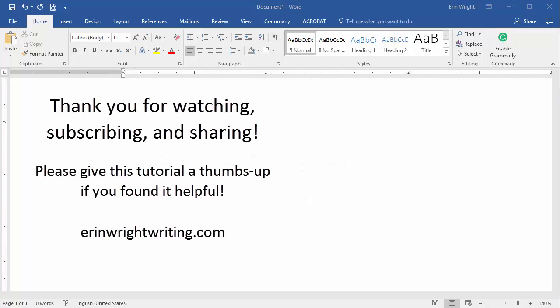You can find this tutorial in written format on my blog, which is linked below. There, you'll also find many writing tips and additional tutorials to help you create effective business and non-fiction content.